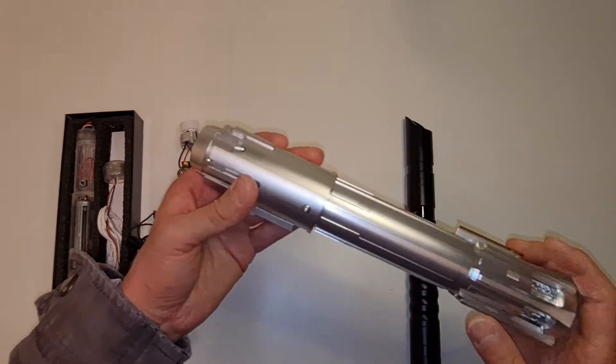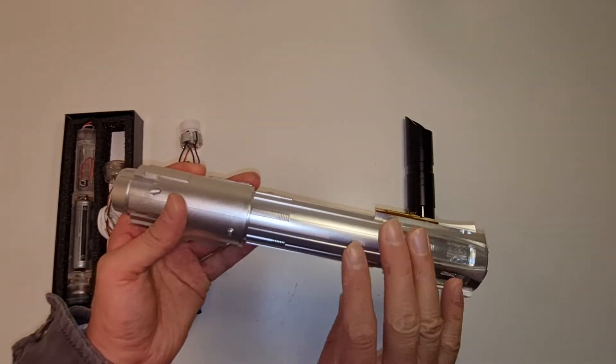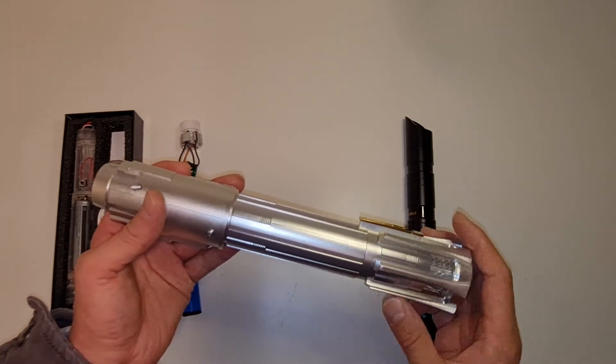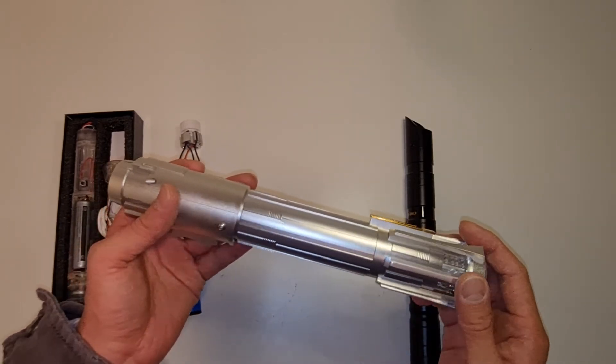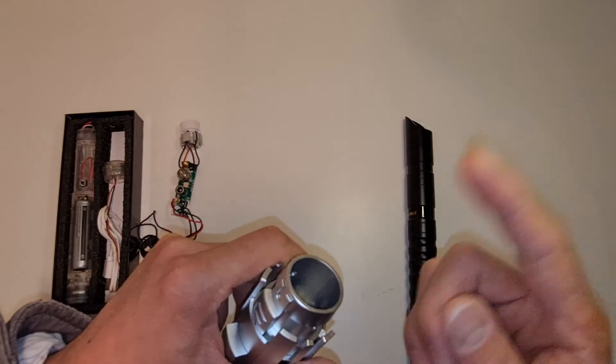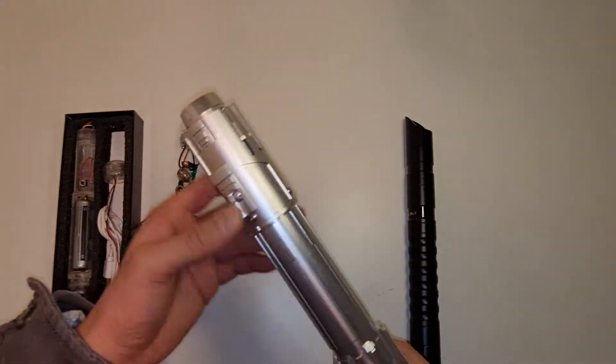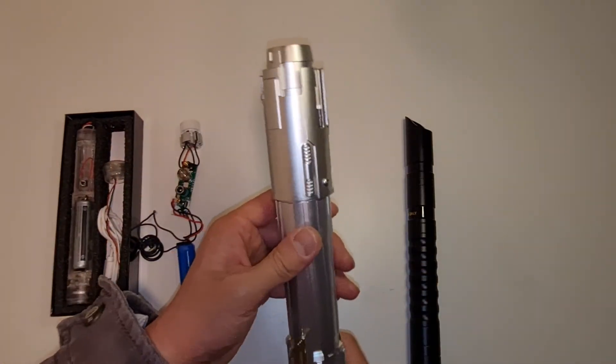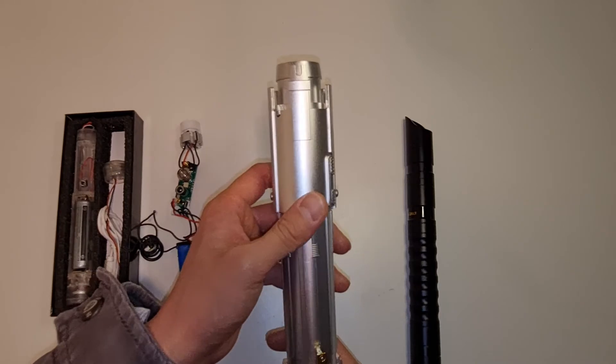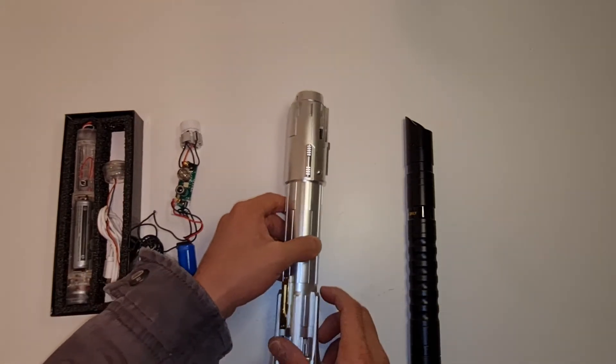So yeah, that's also a, like I said, a Proffie 2.2. Which means you can do your DIY sound fonts and DIY light effects as well. So obviously, you get what you pay for. So if you have the money.